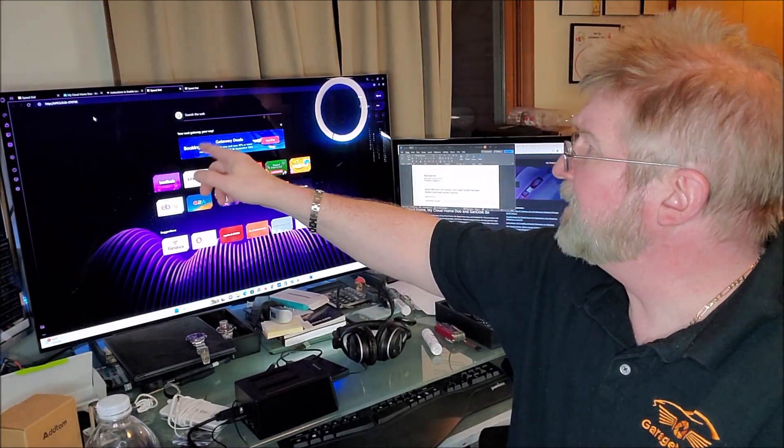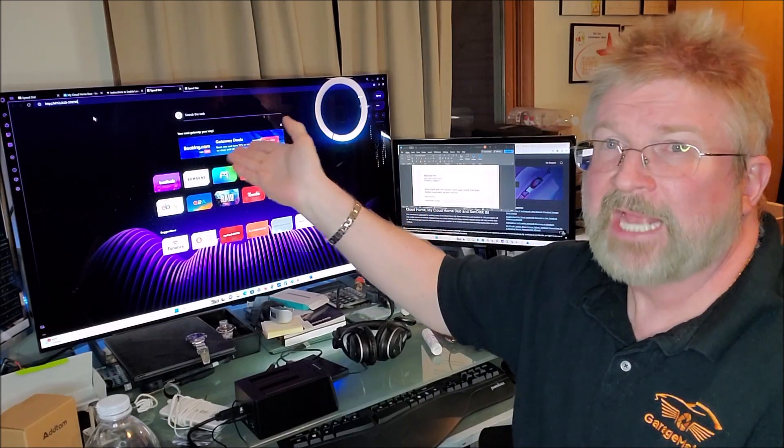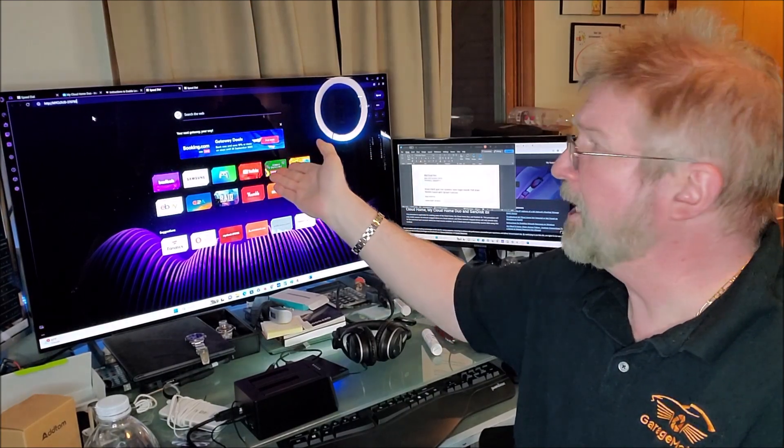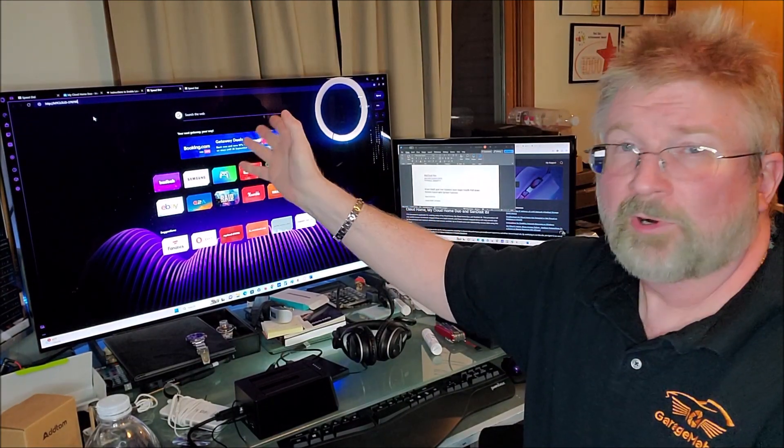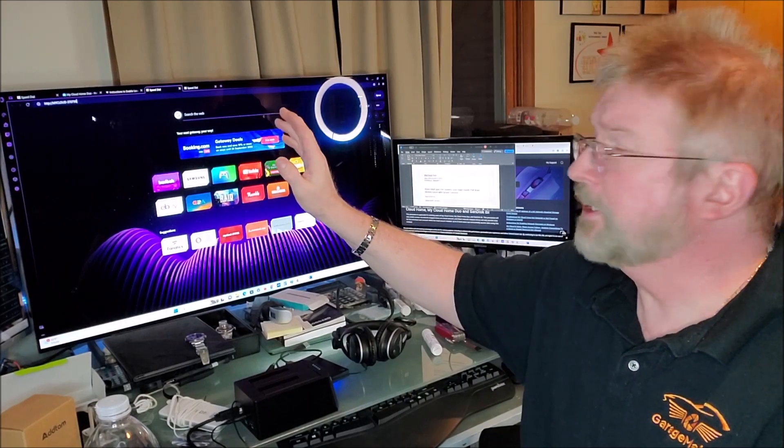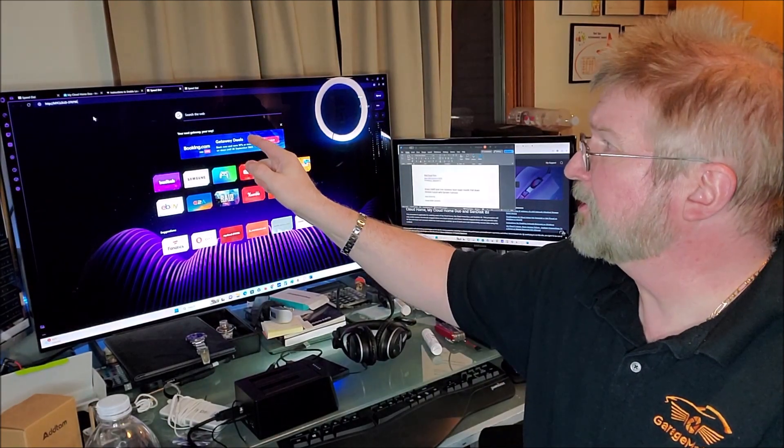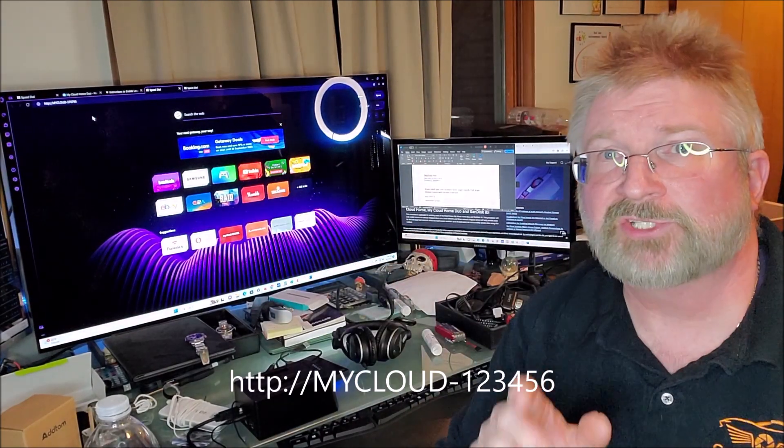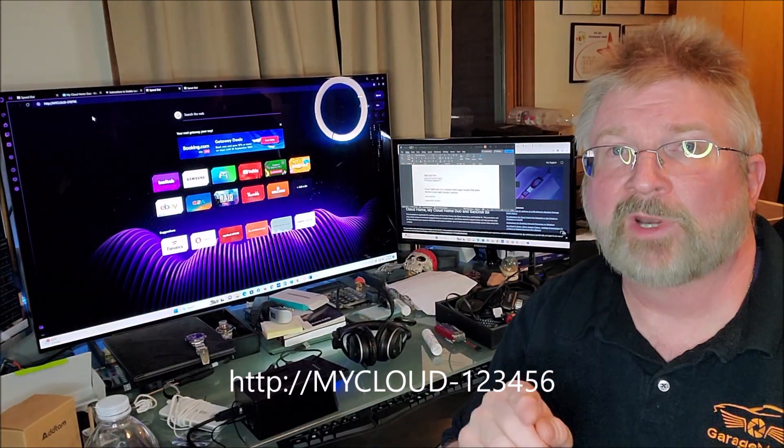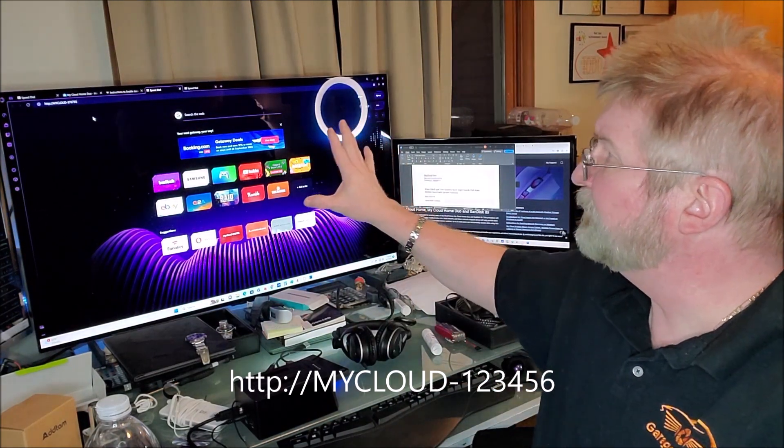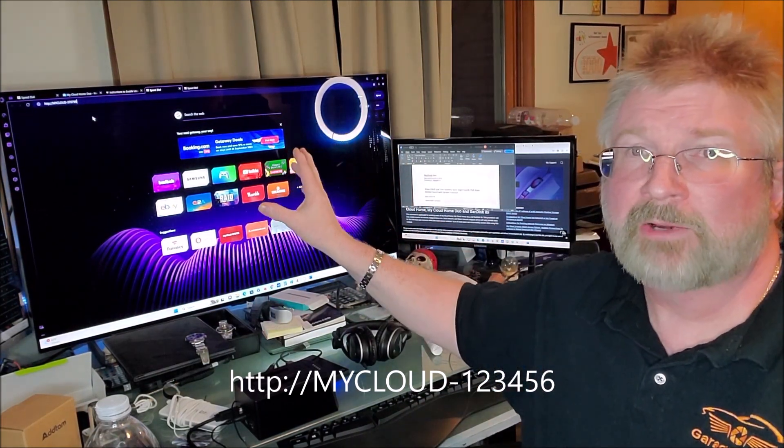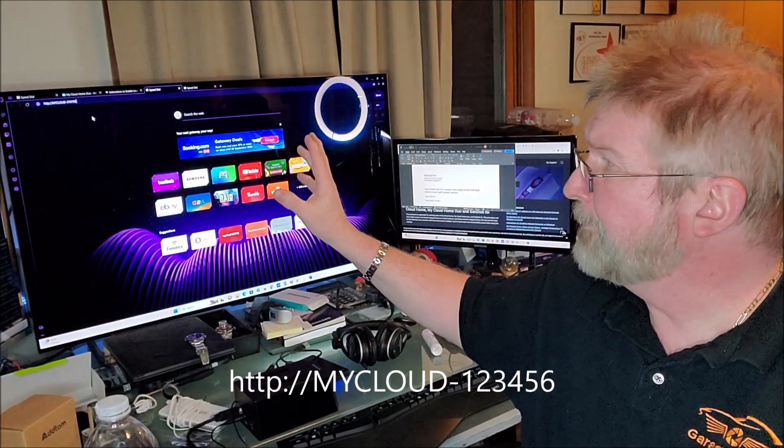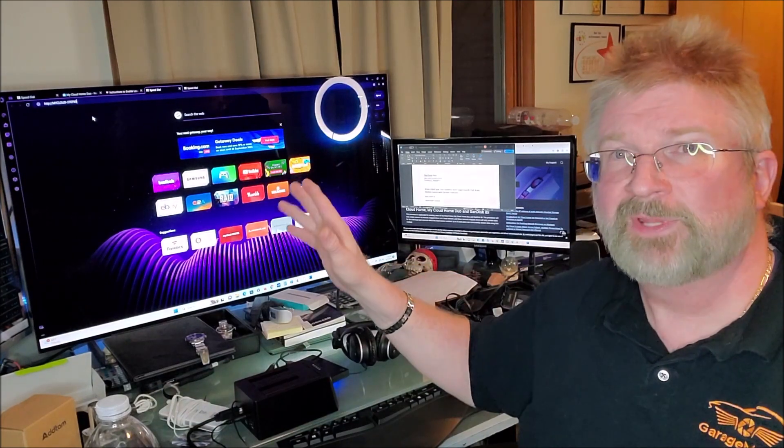You are basically going to put HTTP://MYCLOUD all caps dash and the last six of your serial number, and you press Enter. What it's going to do is it's going to bring you to the familiar MyCloud page to log in.